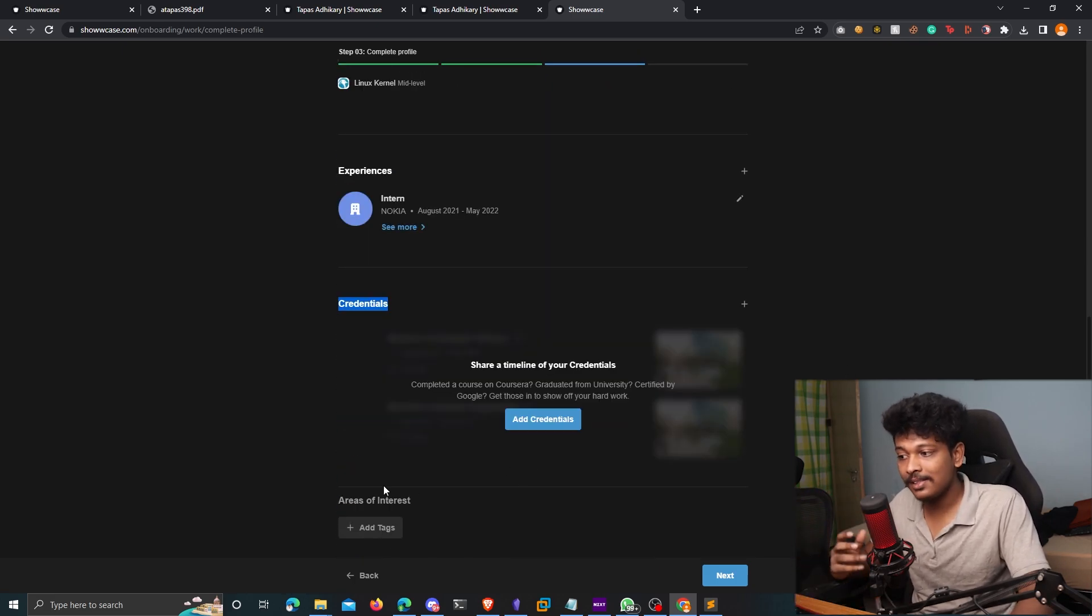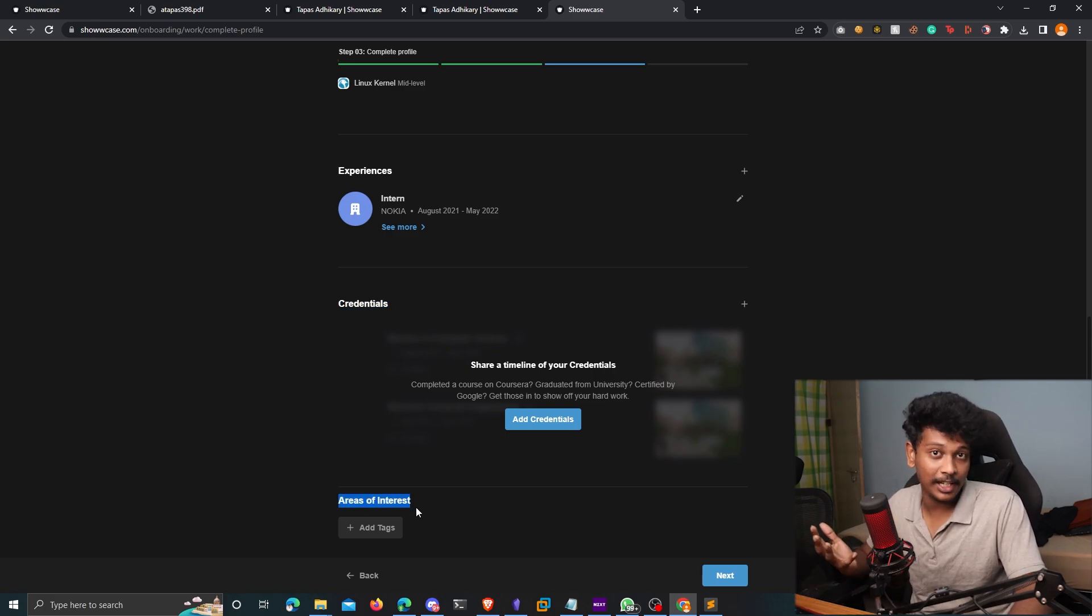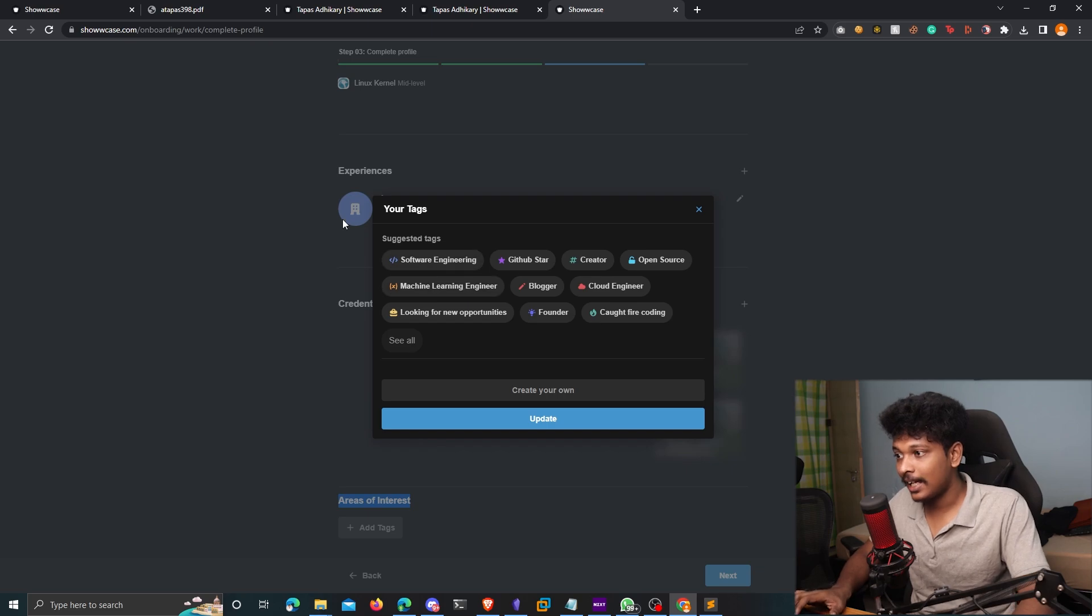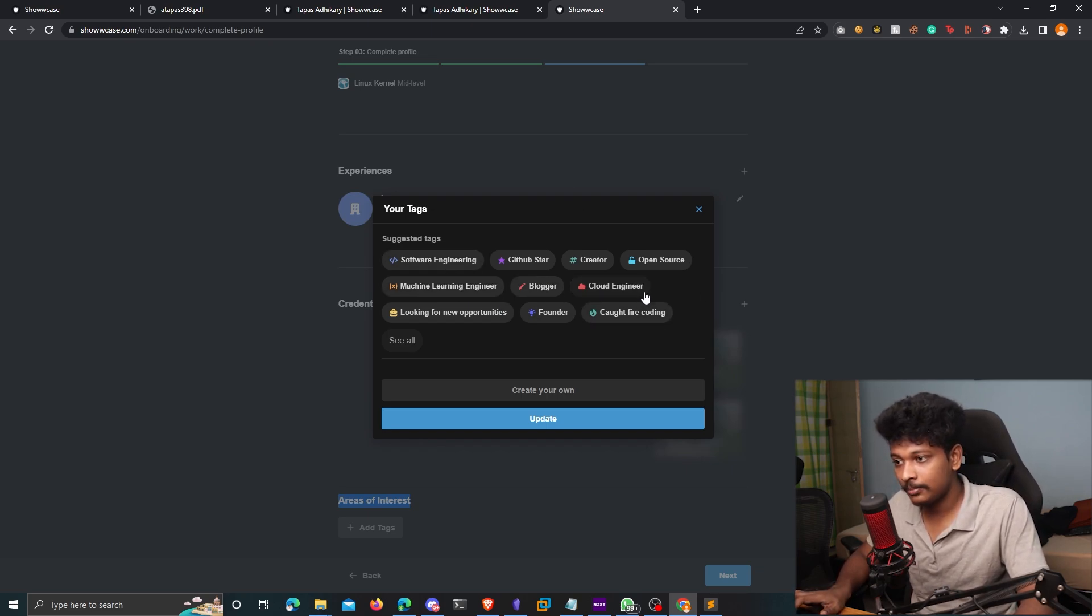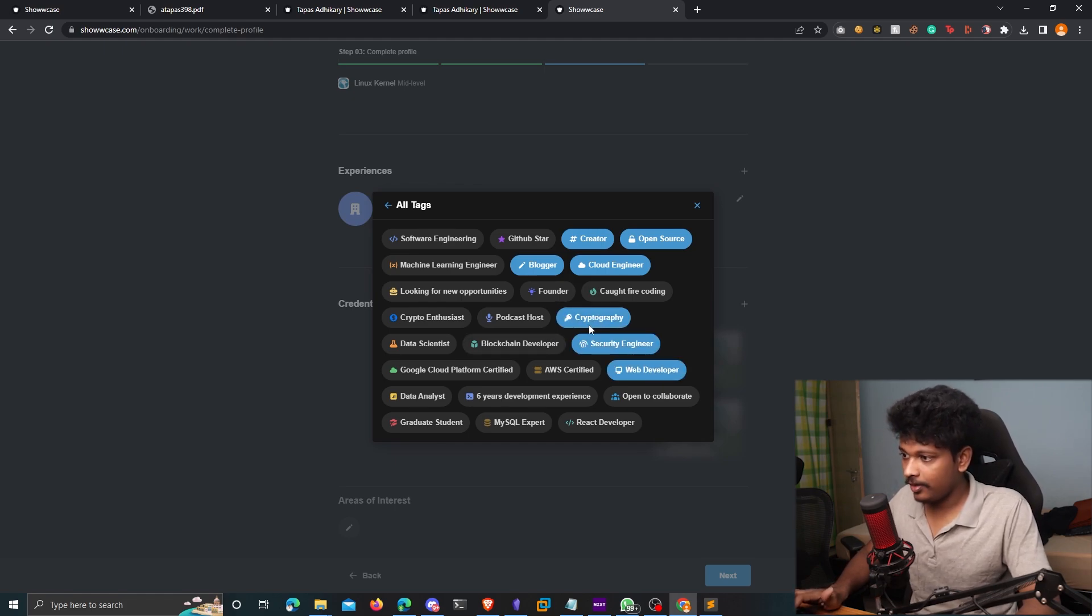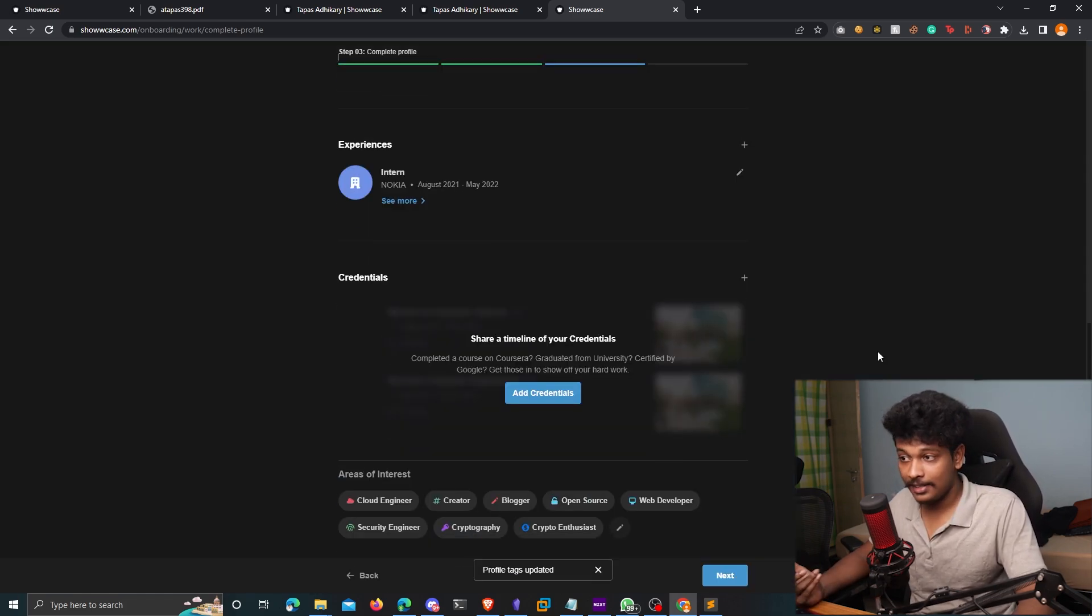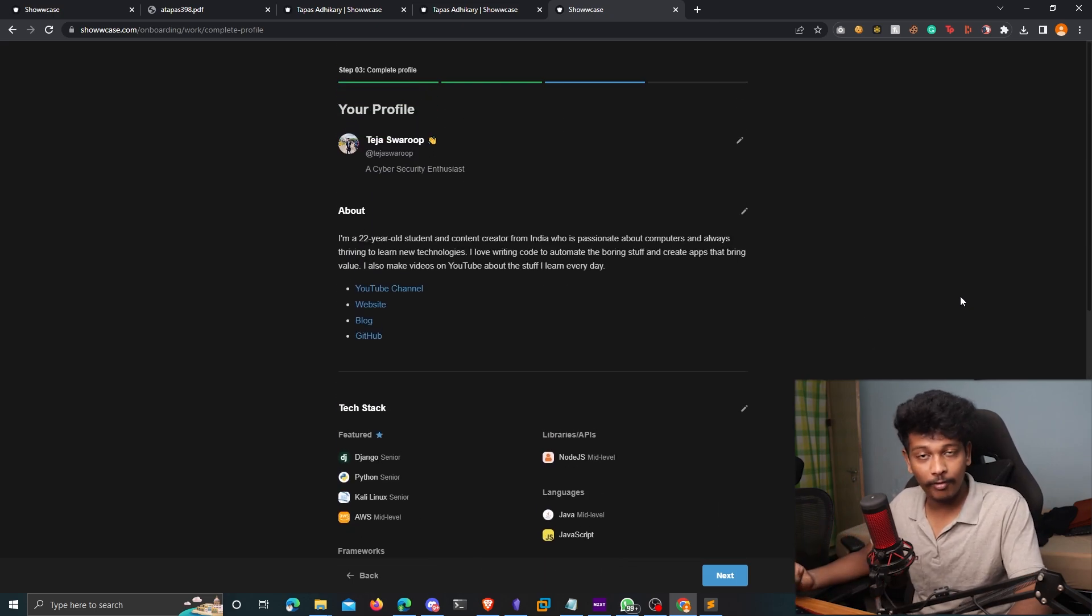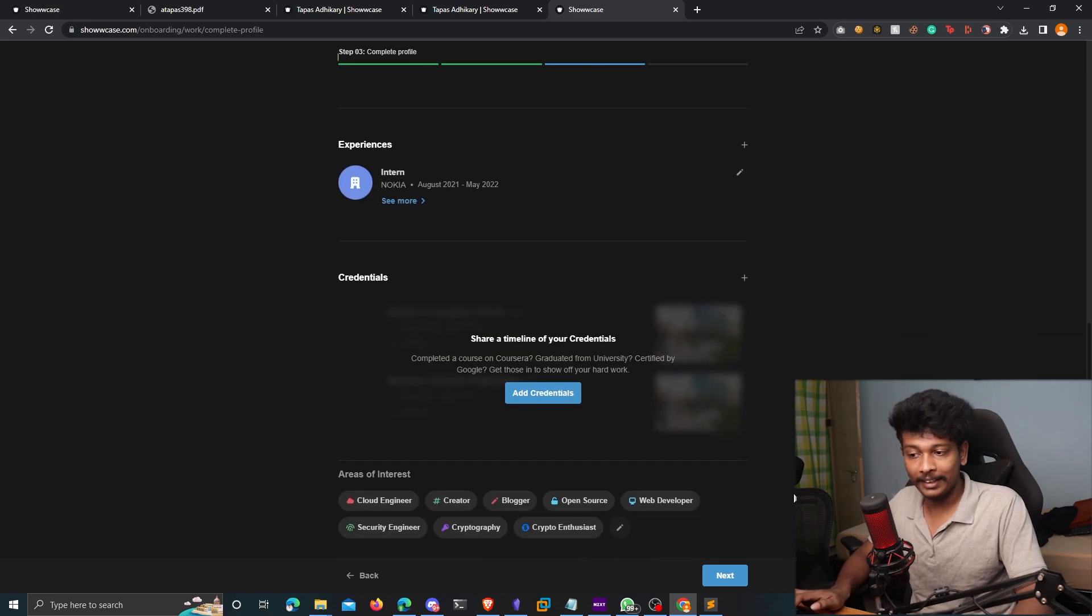So you can ignore any of these sections you like as you seem fit. And once you're done with them, you can also add some areas of interest, some fields that you're interested in. So I'm going to click on that. And here are some of the suggested tags. And I'm going to choose some: web developer, security engineer, cryptography, finally click on update. And that's it. Now I have configured my profile, I have chosen how it's going to look like, I can click on next.